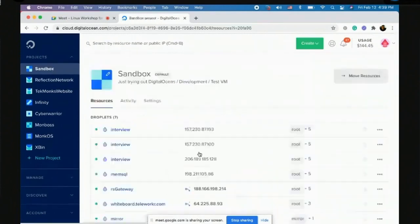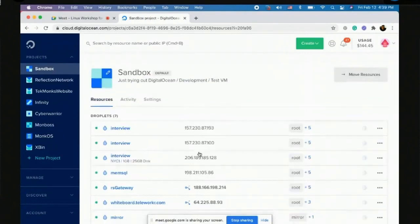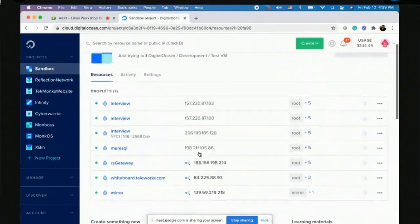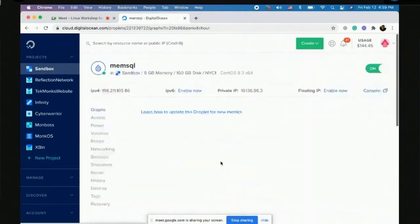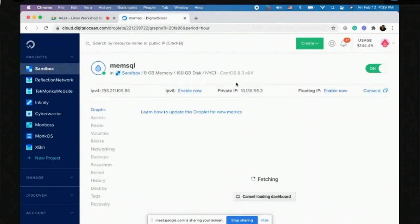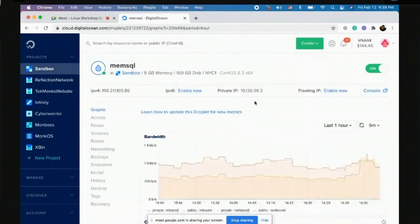This MemSQL droplet is using CentOS, so let me log into this one and we'll take it from here.